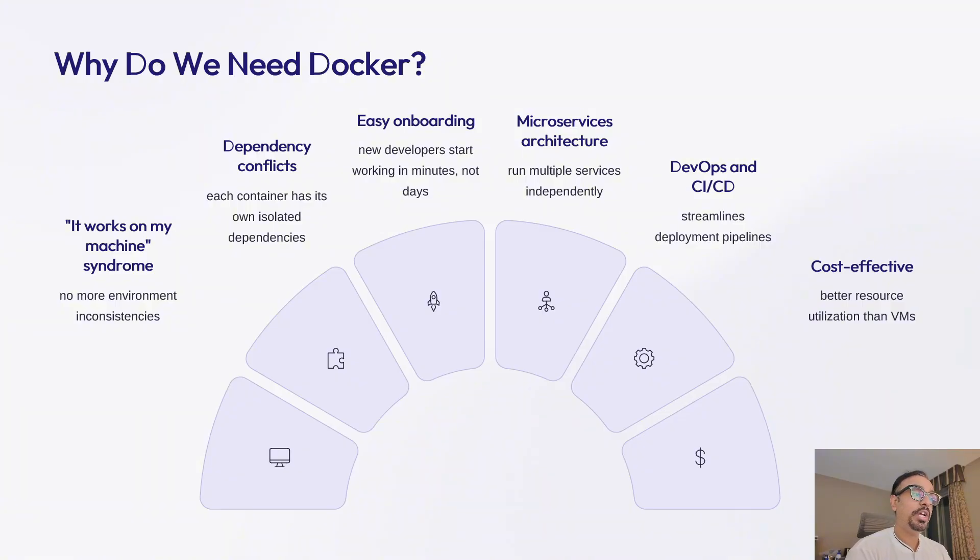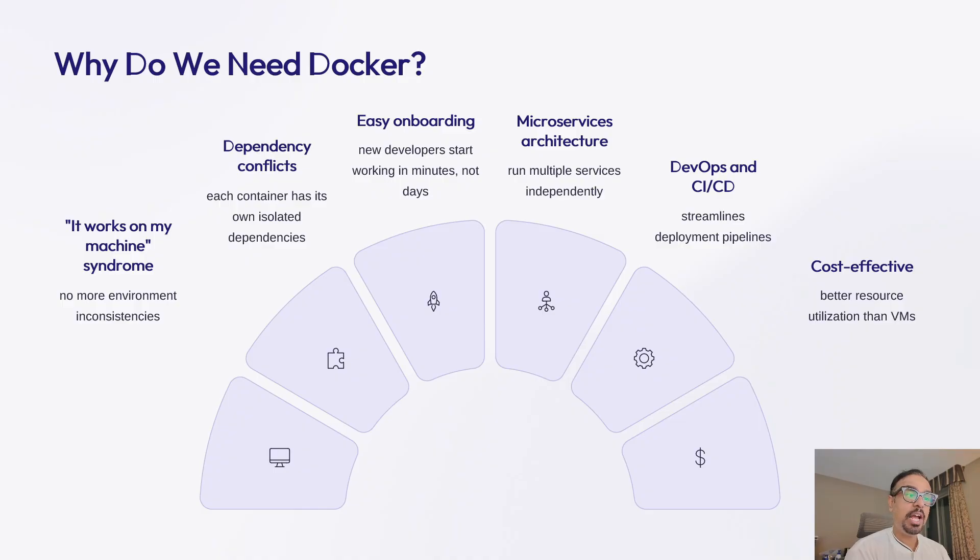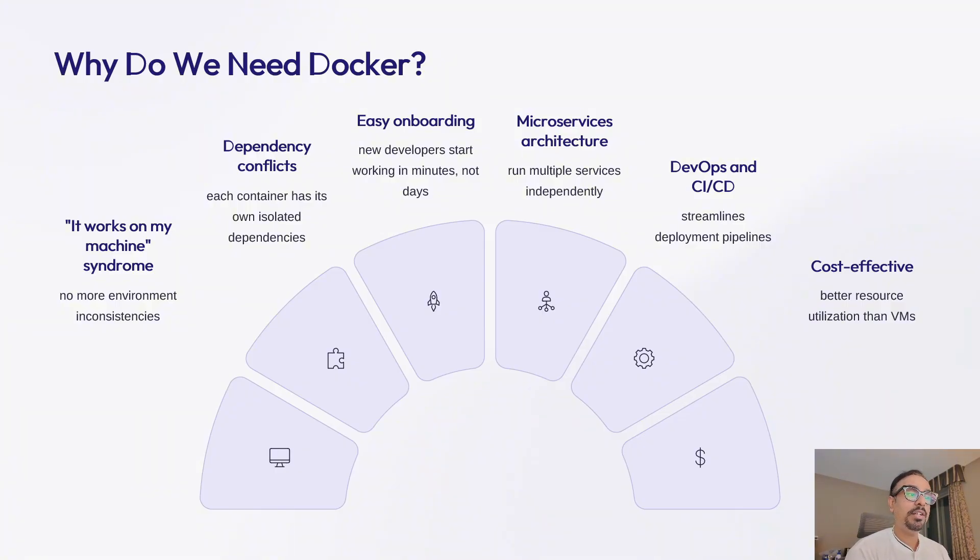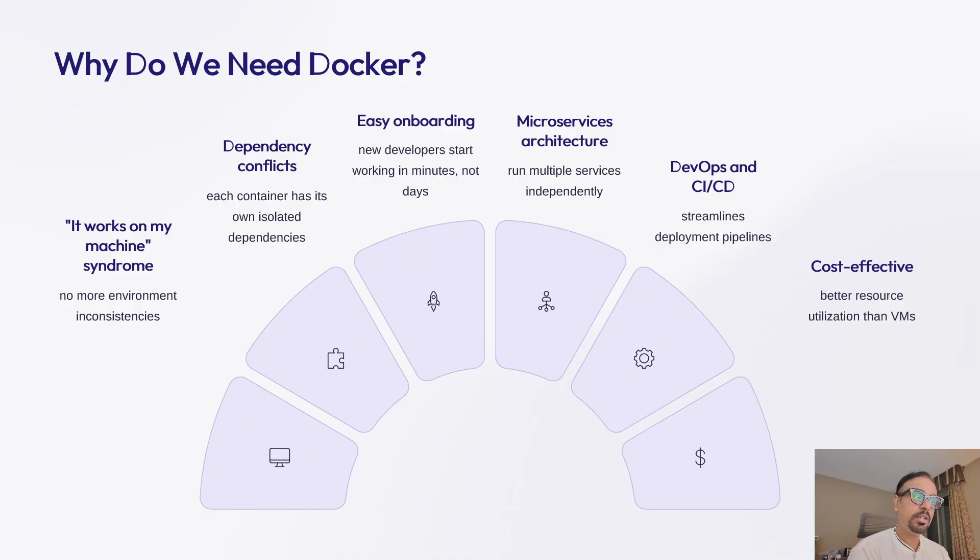Second is dependency hell. Imagine working on two projects. One needs Python 2.7 and the other needs Python 3.9. Installing both causes conflicts on the same machine. With Docker, each project runs its own container with its own Python version, so it resolves that conflict.